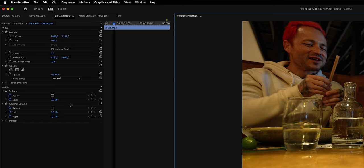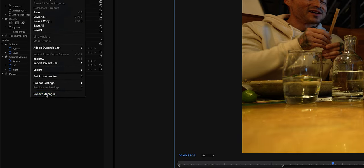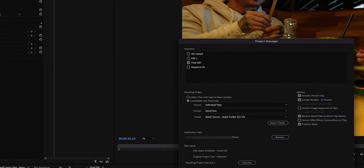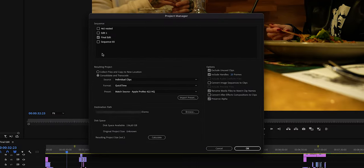Now that our project is organized, it is time to save it — and it's not as easy as hitting Ctrl+S or Command+S. Instead, we're going to go to File and then Project Manager, which will open up this window right here.